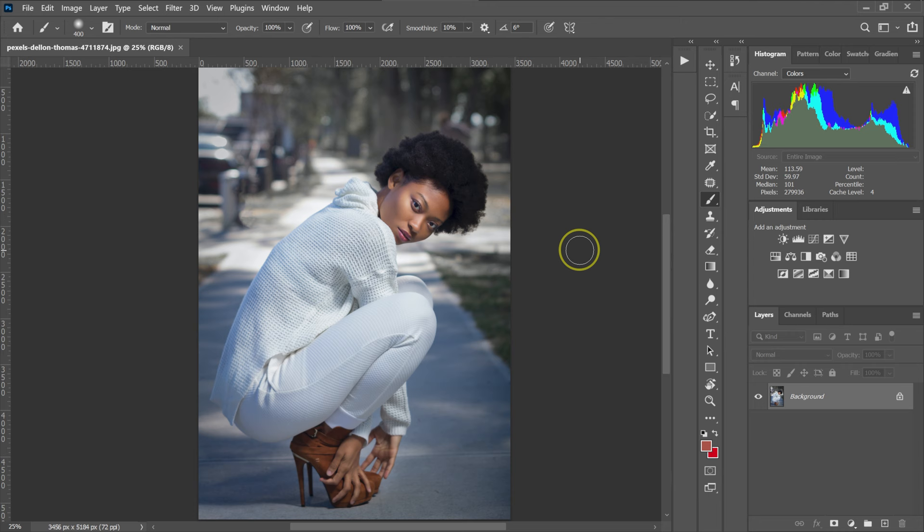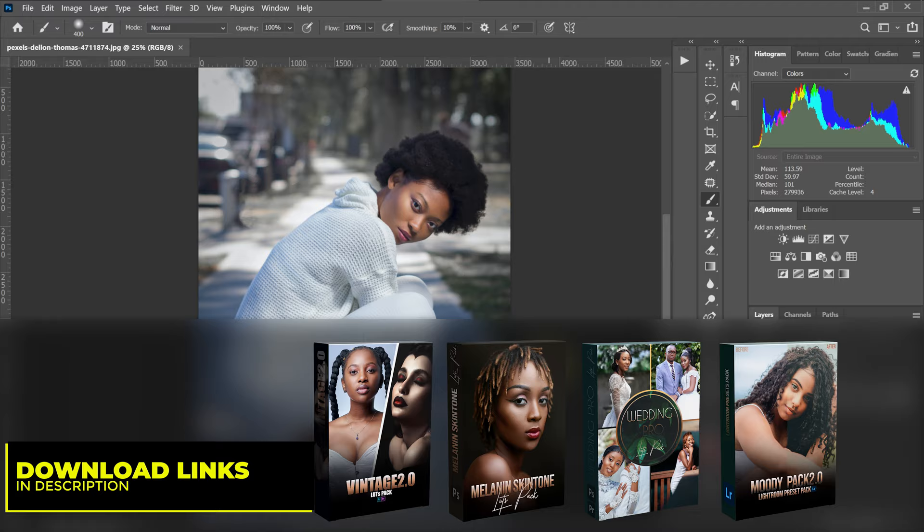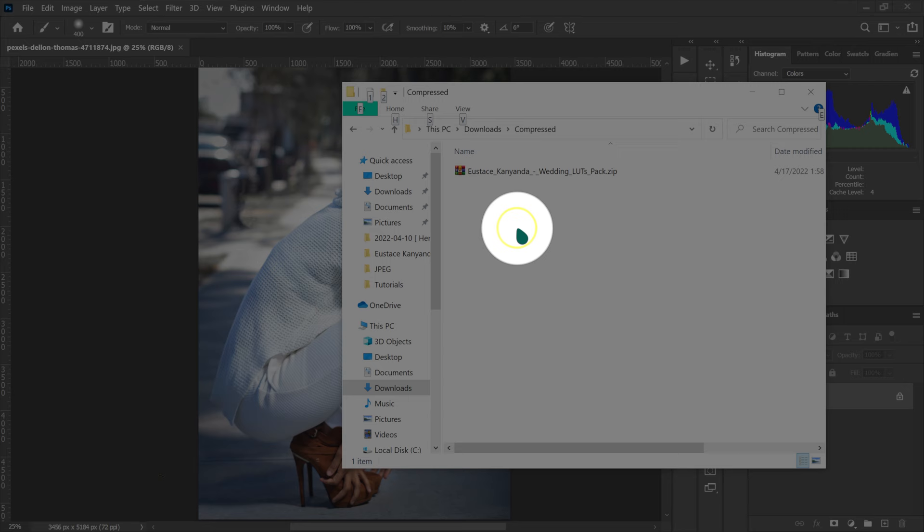Let's pretend you've downloaded one of these amazing LUT packs. I'll put the download links in the description below. After downloading the LUT pack, go to Downloads here.